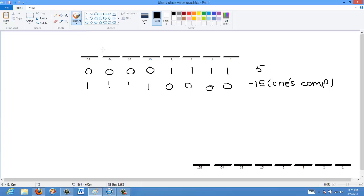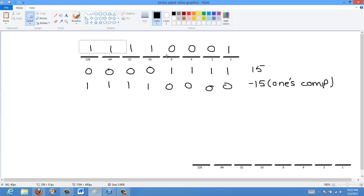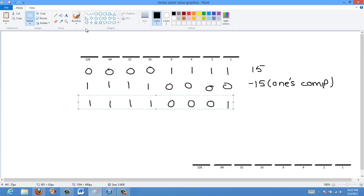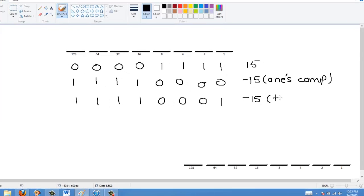Two's complement is just the same as one's complement, except you add one to the end of it. So we have 1, 1, 1, 1, 0, 0, 0, and instead of that last zero we just add one — giving us 1, 1, 1, 1, 0, 0, 0, 1. And this becomes negative 15 in two's complement.